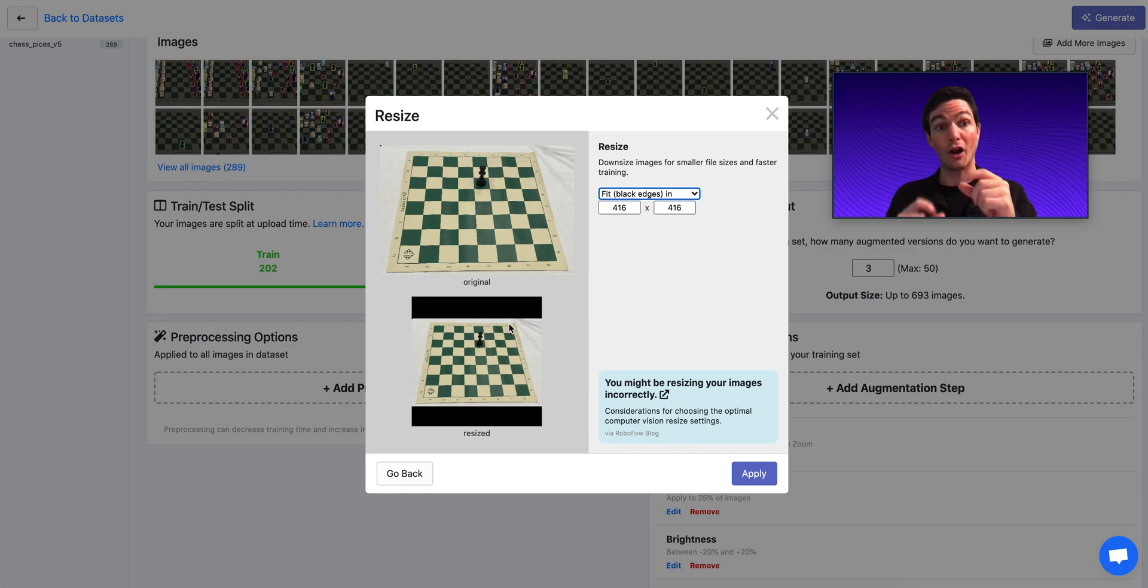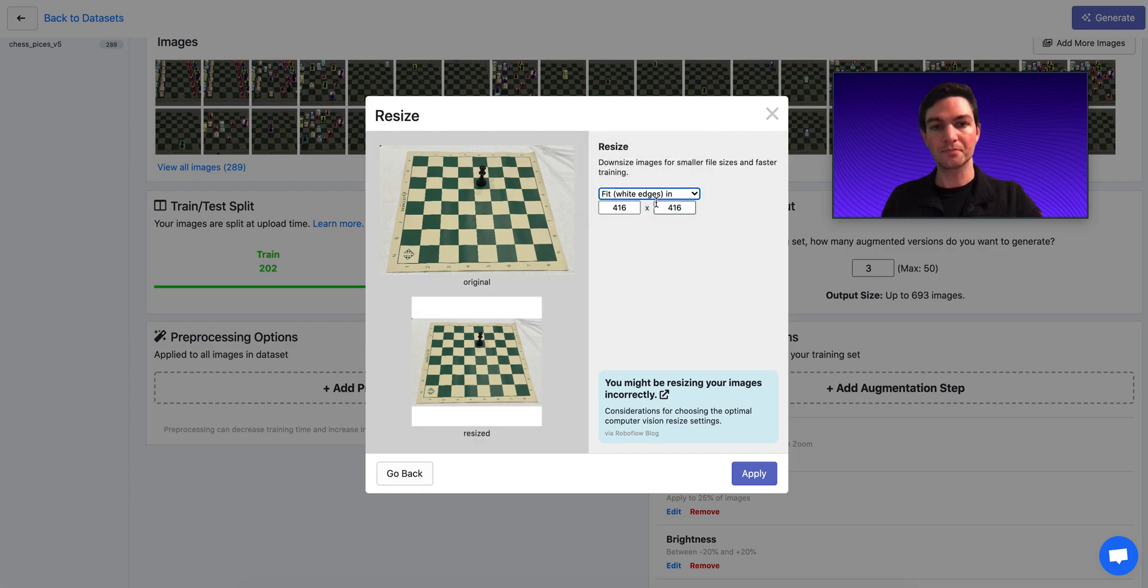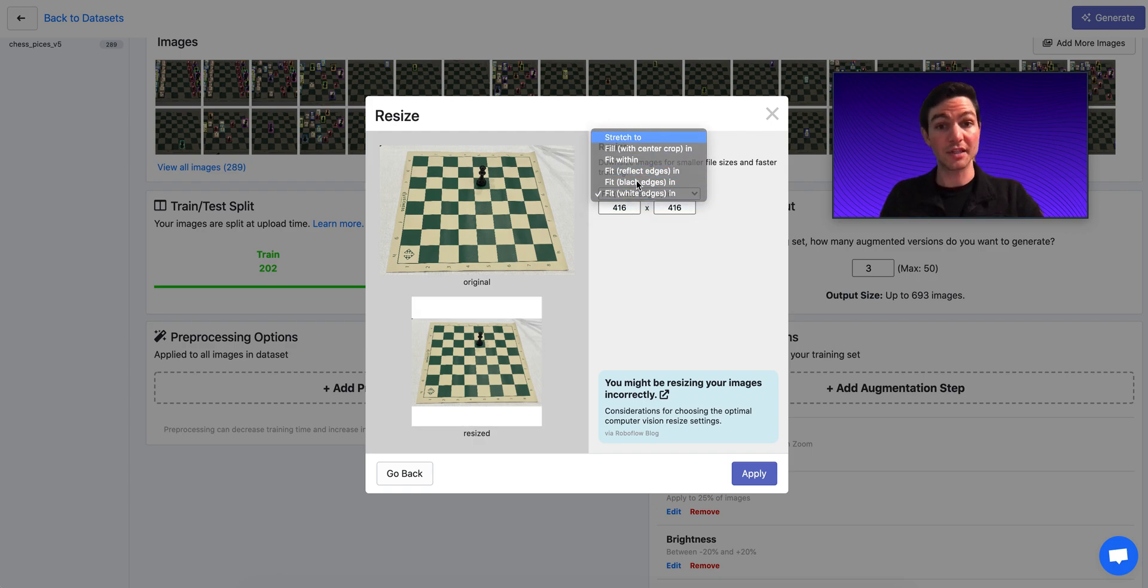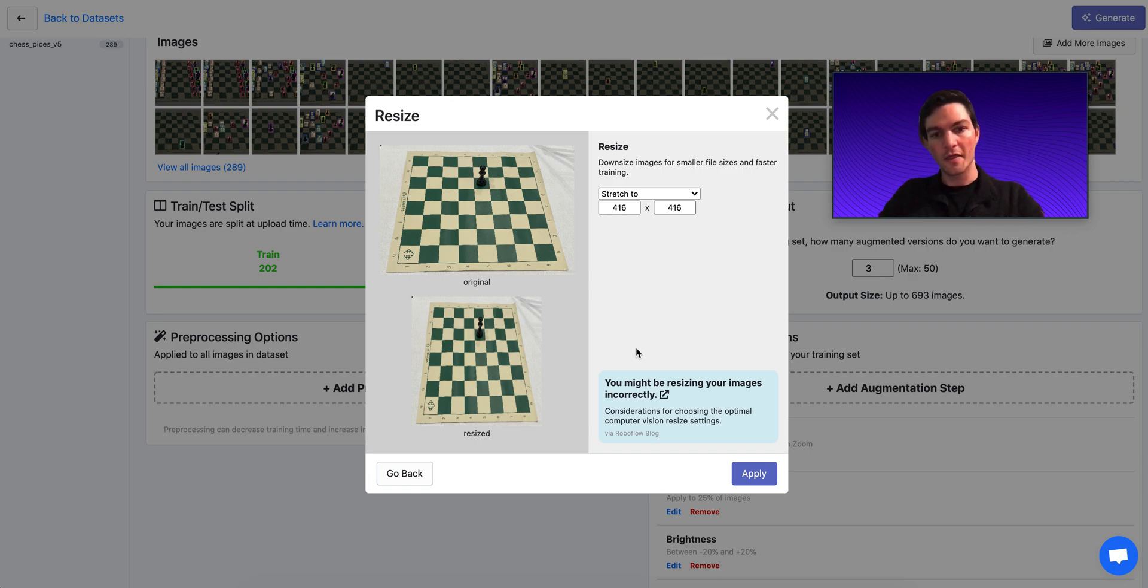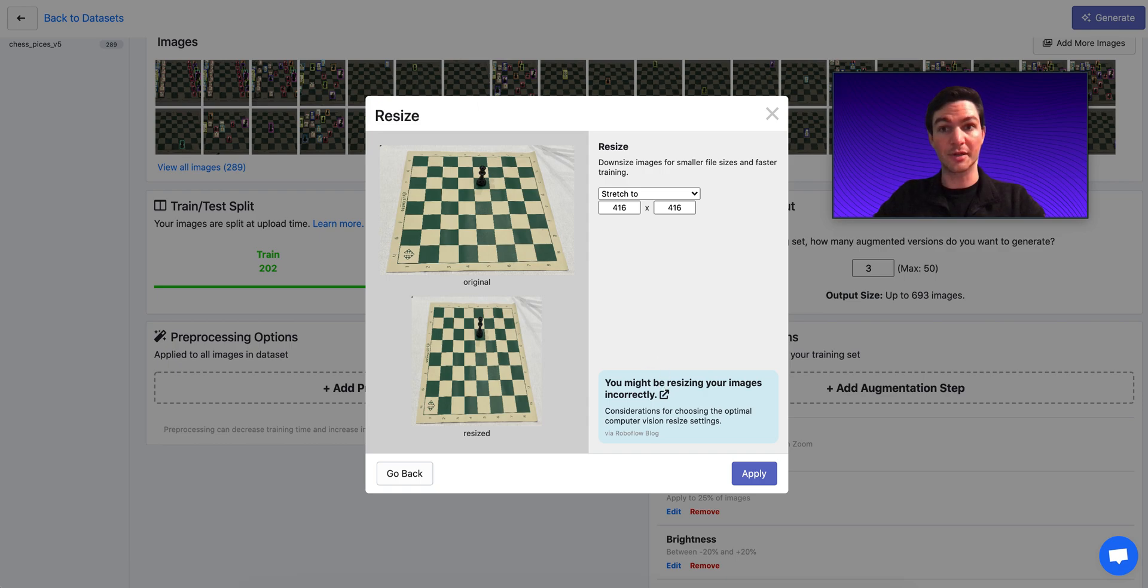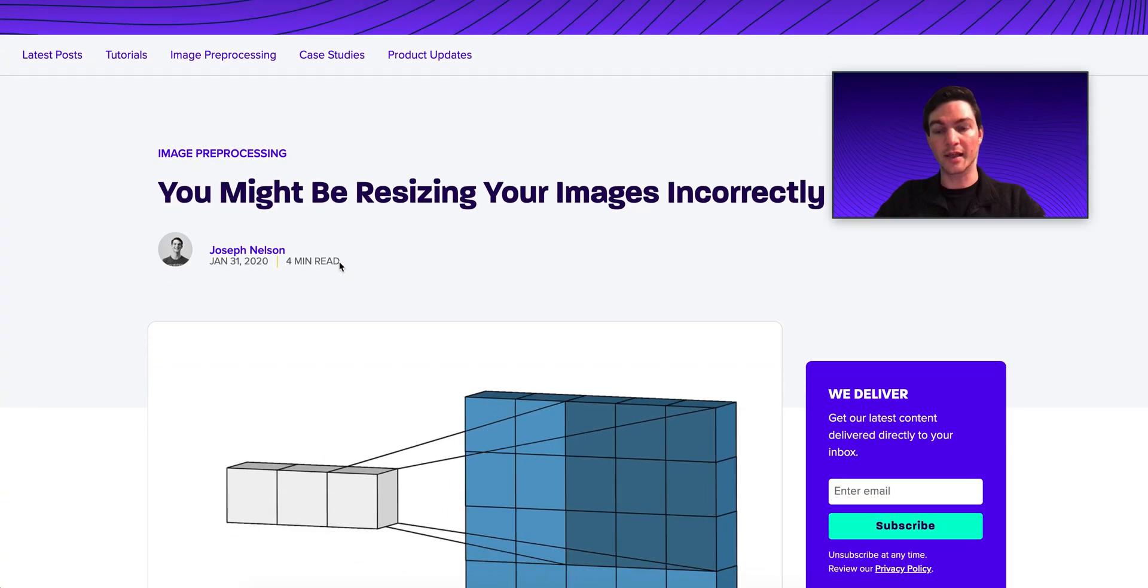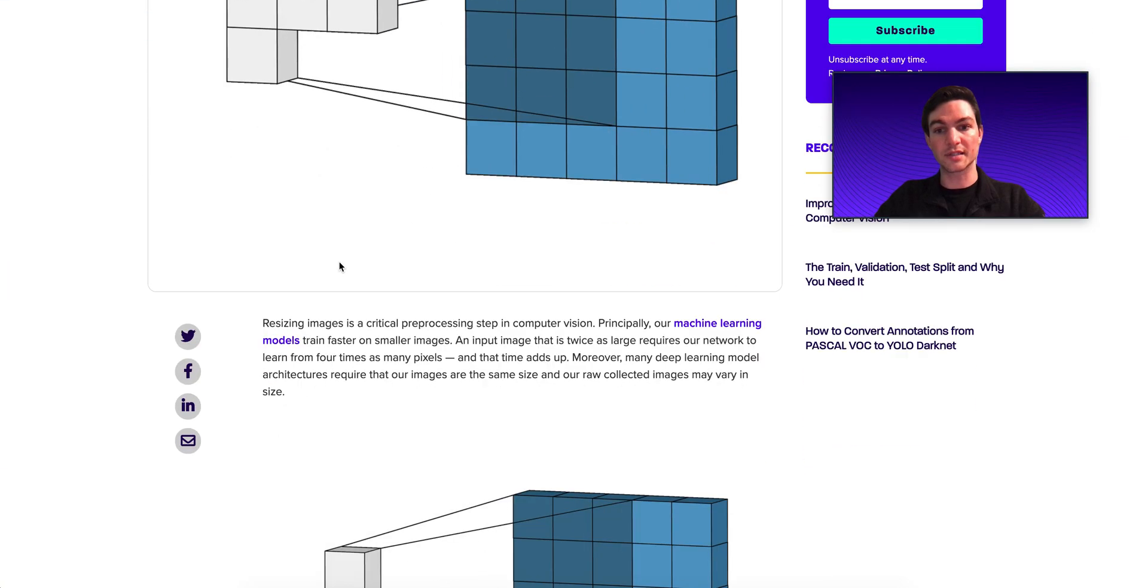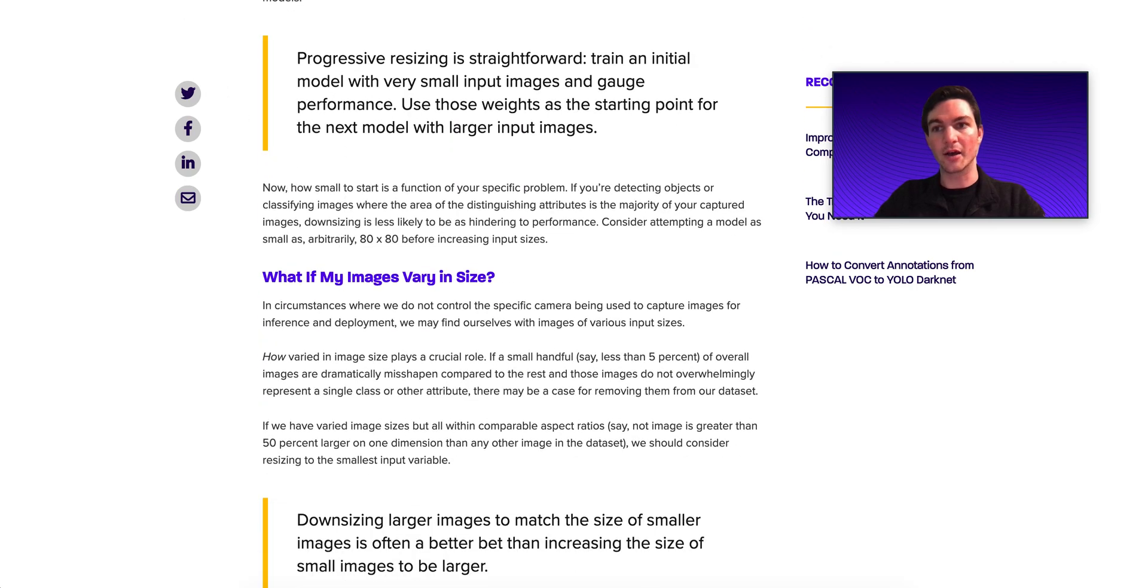We could do the same thing with white padding, and so on. Not to mention the different sizes that we might want to try out. I'll link in the description, this blog post here, of all the different ways that you might want to resize your images differently. It's a blog post that I have written that walks through this discussion in greater detail.